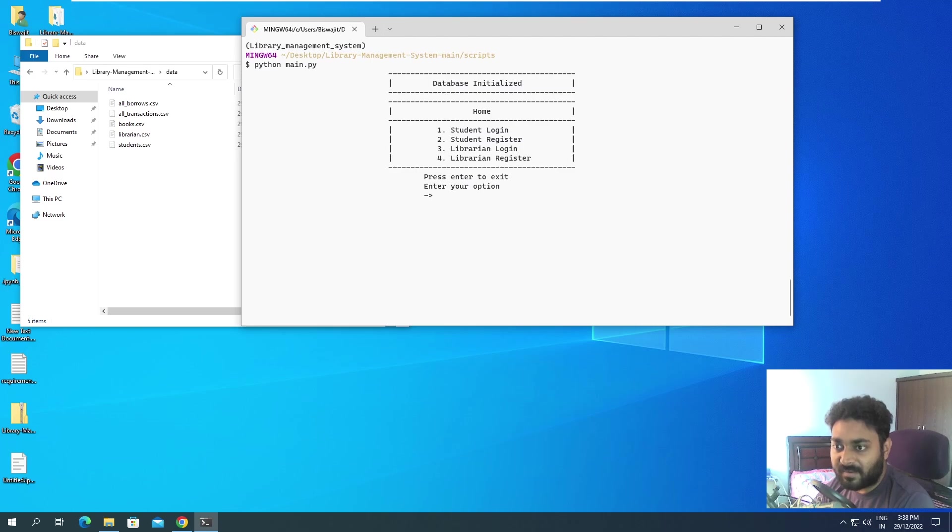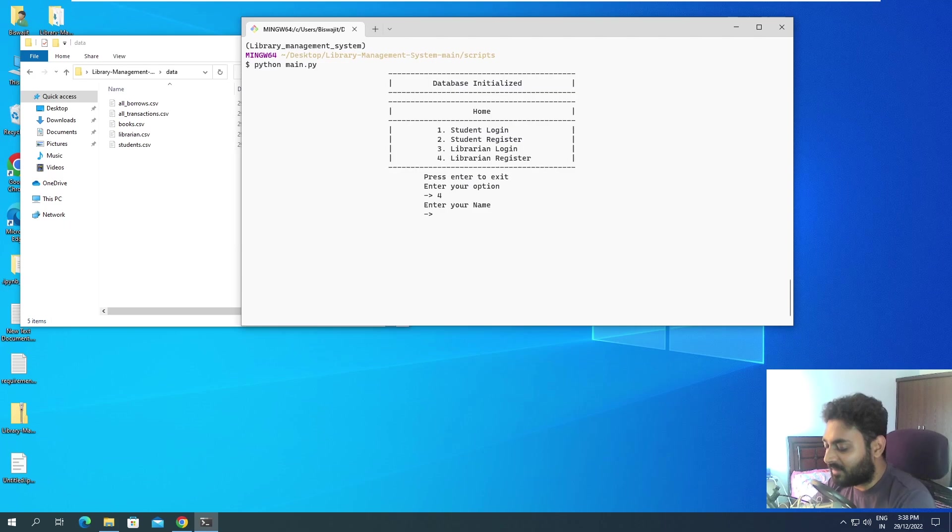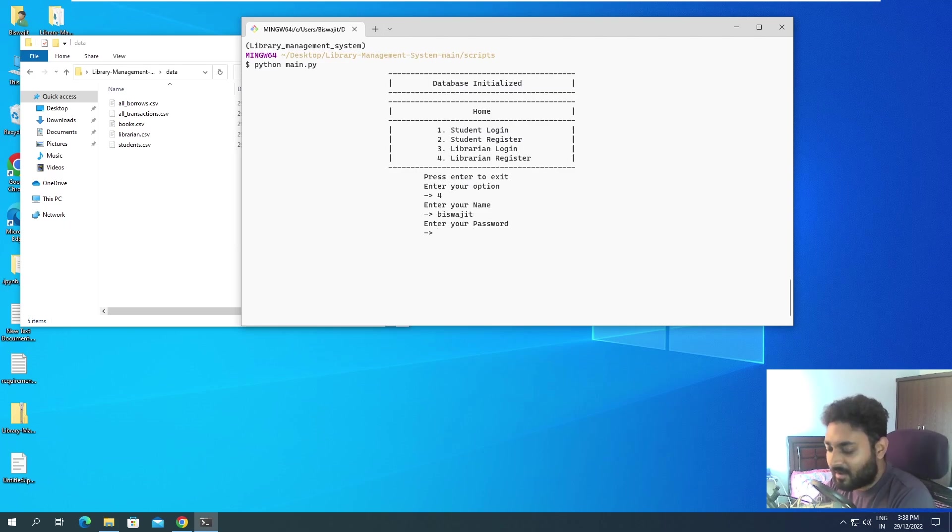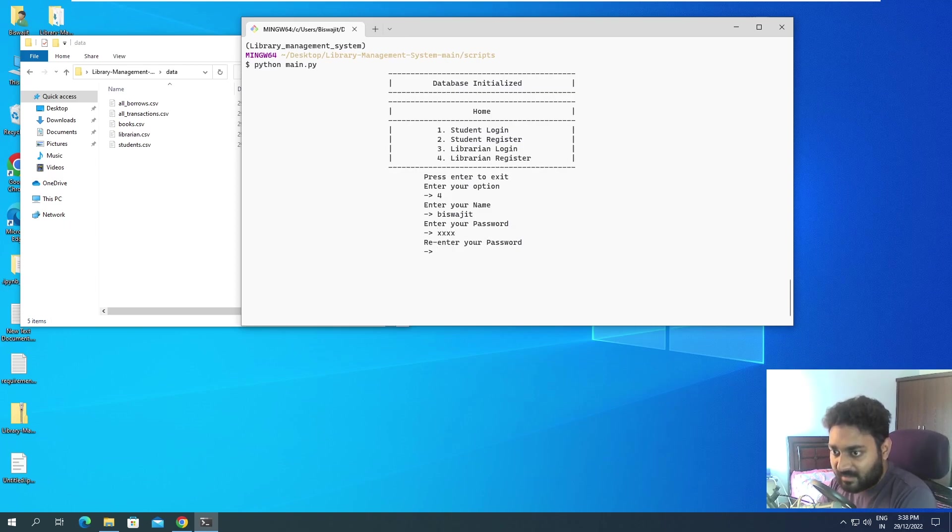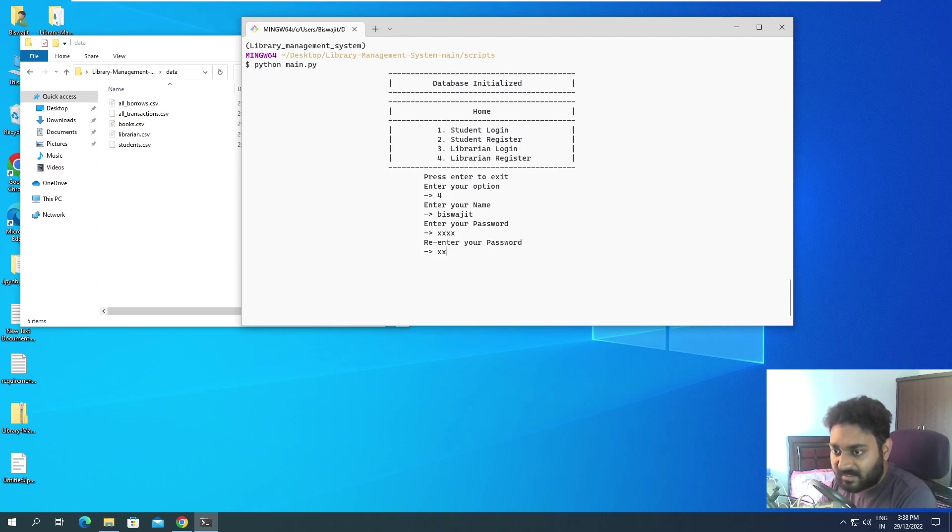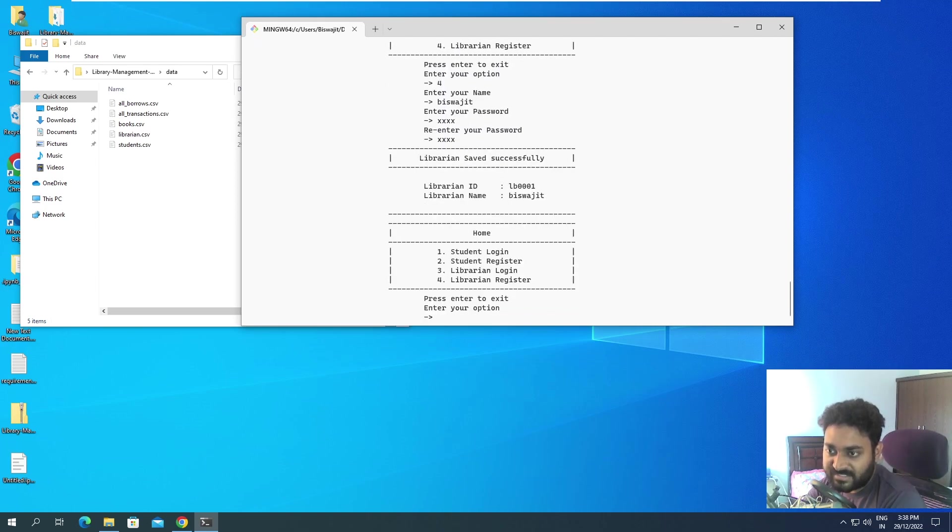Ctrl L to clear and we'll again run python main.py. Now I just wanted to register the librarian so that I am able to log in. If I do register, I have to give a name, I'll give my name. It's asking for password, I'll give password as P-A-S-S, and re-enter your password, I'll give P-A-S-S.